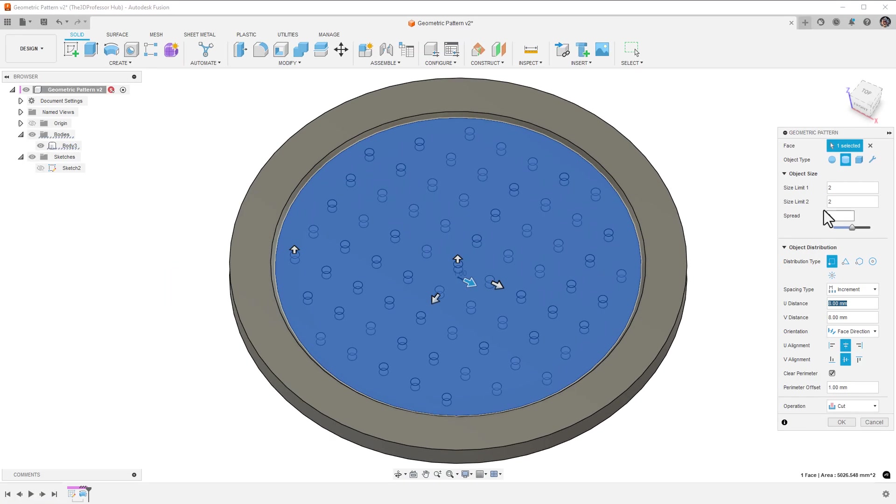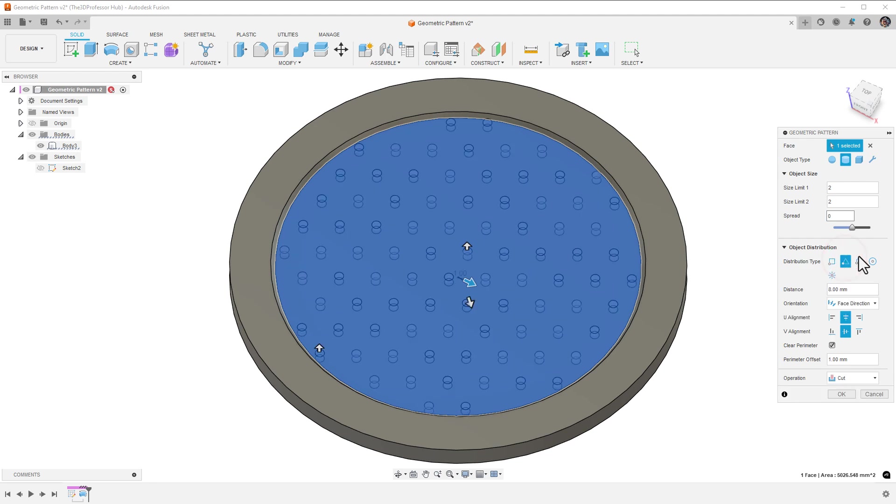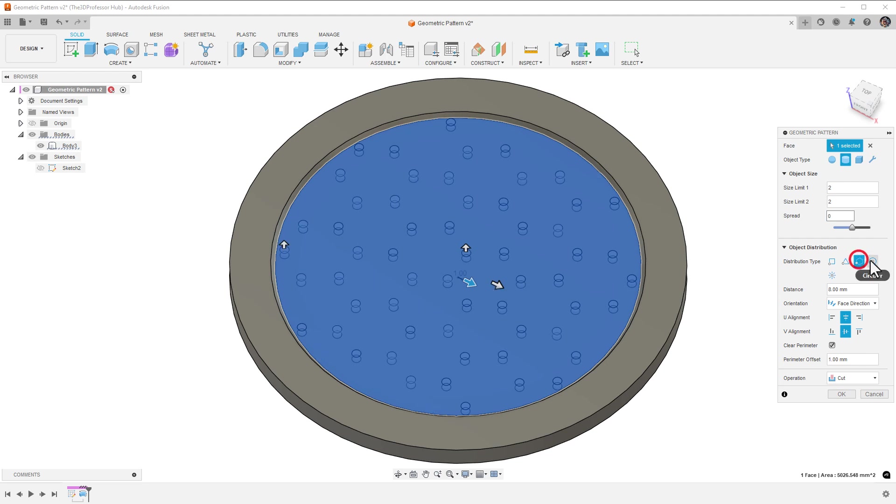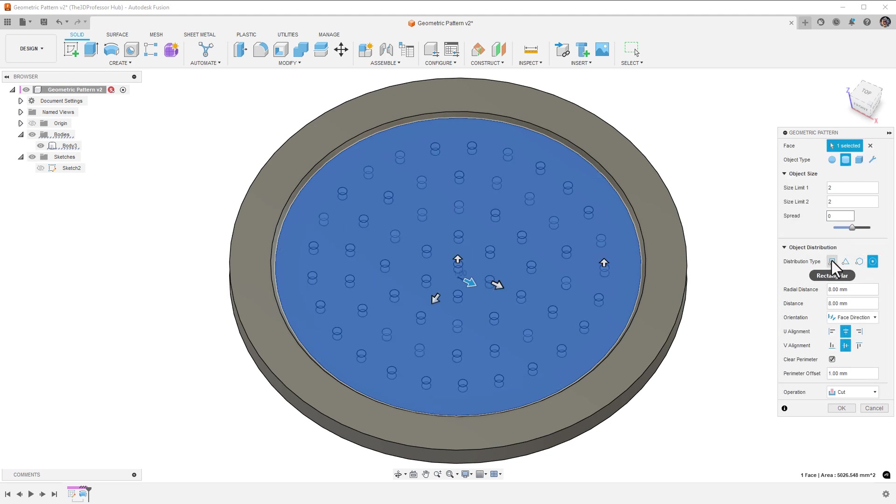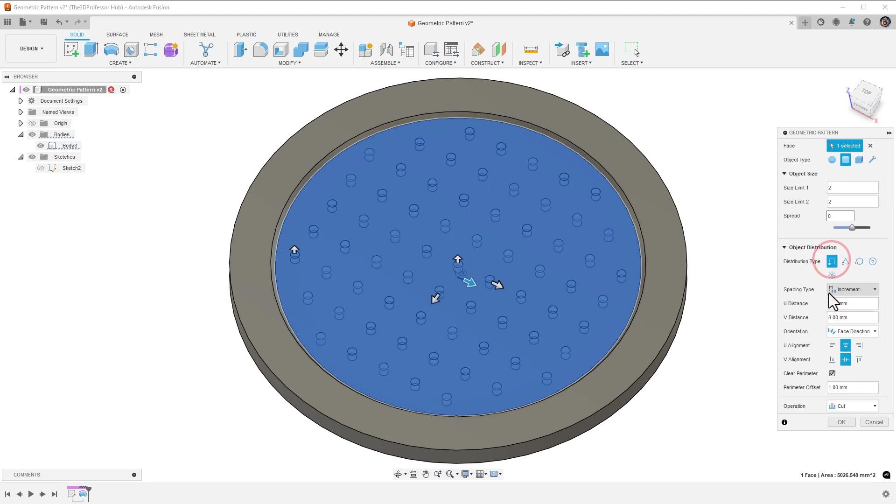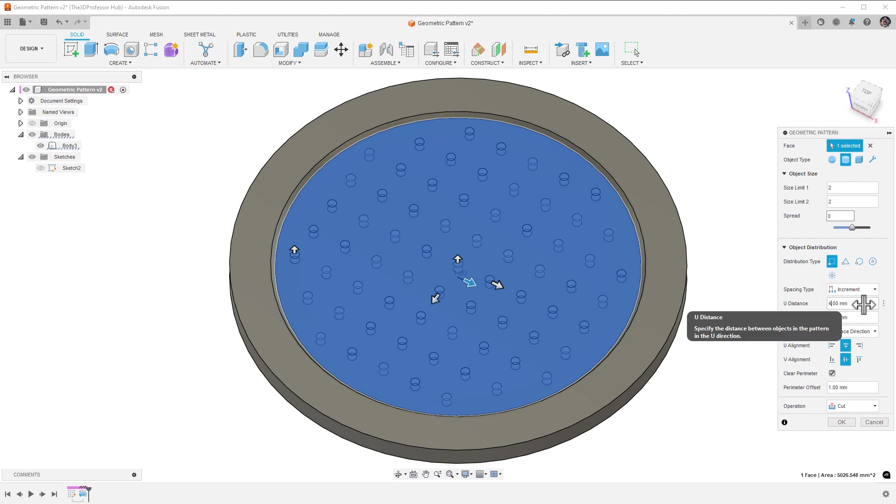For this drain, I'll change the distribution type to rectangular. You can adjust the distance values using the arrow icons in the viewport, or you can enter the values in the dialog. Notice when I change the distribution type, it also changes the spacing and distance entries available to me. I'll leave the spacing type to increment and set U distance to 4 millimeters and V distance to 4 millimeters.